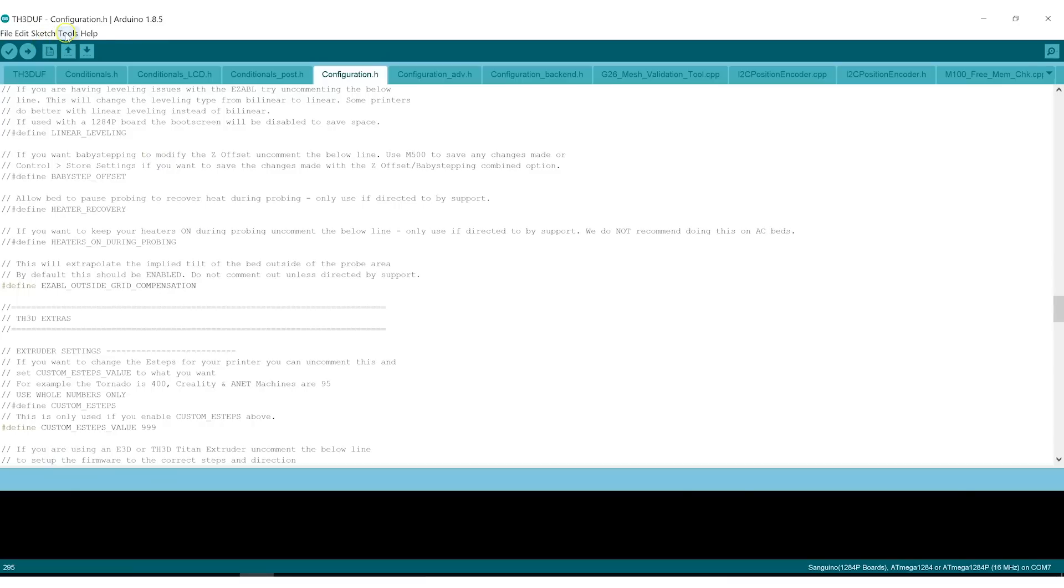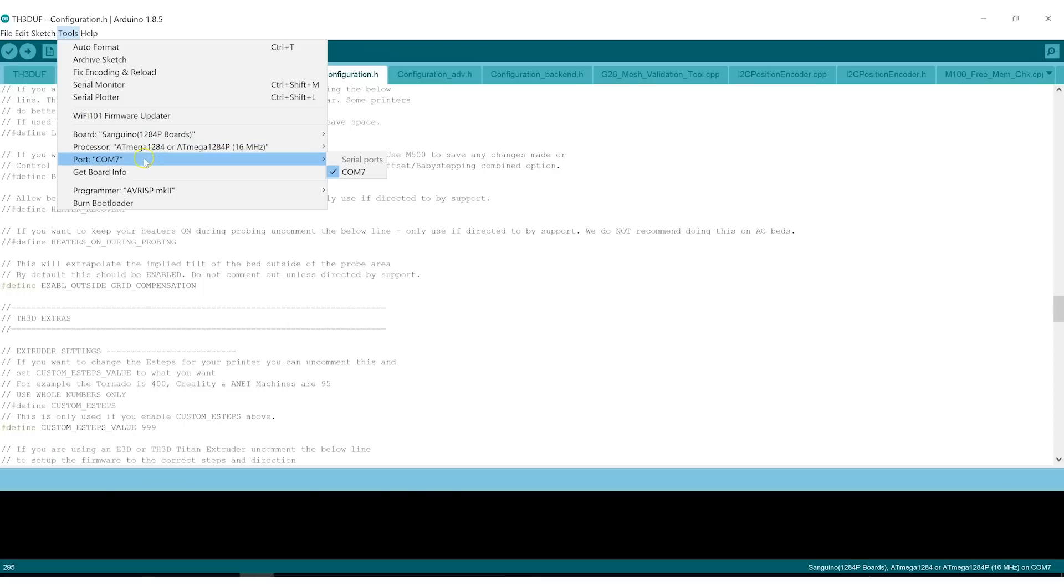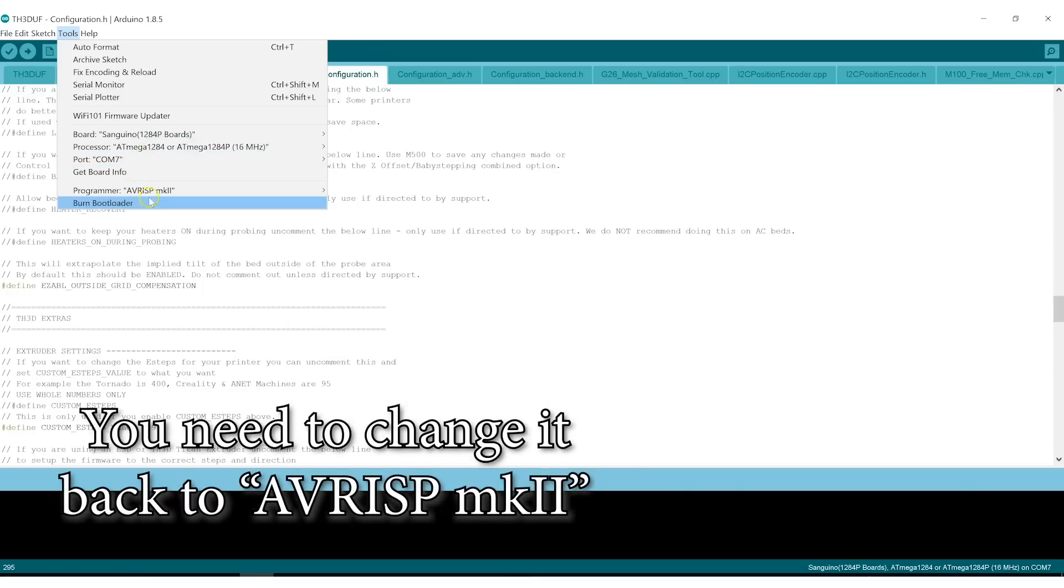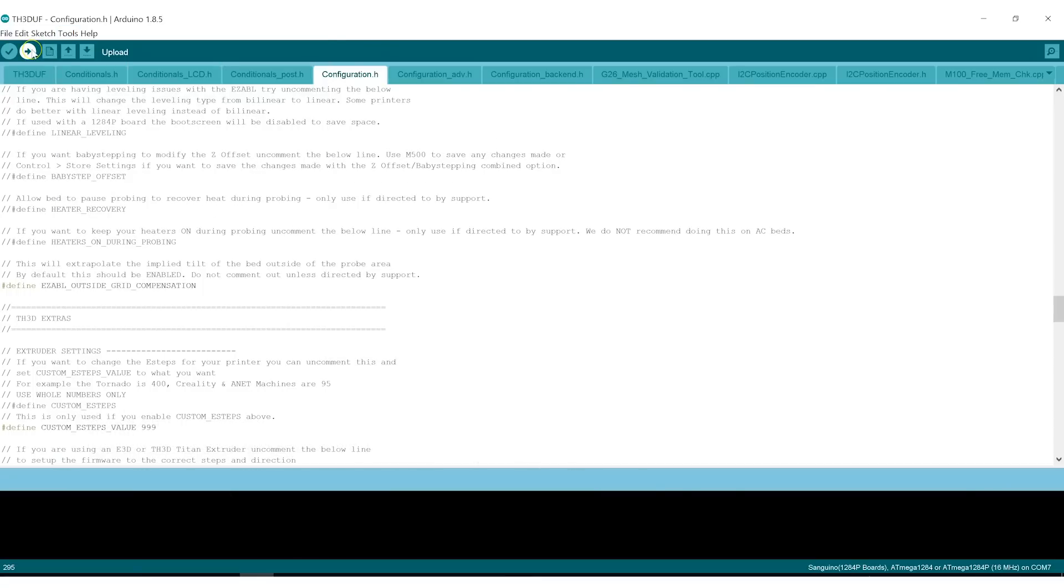Some people panic when they see that. So let's double check. We have the board set to Sanguino. 16 MHz COM7 AVRI SPMK2. And so we're ready to upload. This will now compile the firmware and upload it to your printer.